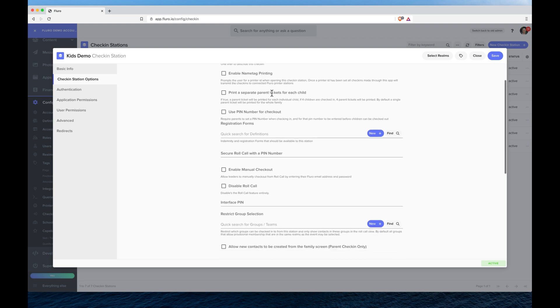I can choose whether to print a separate ticket for each child in regards to a separate parent ticket for them to pick up the child, or I can leave that and it'll print one parent ticket for all of the children, saves you on paper.